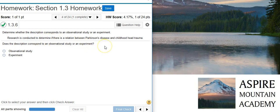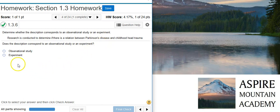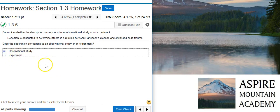For all we know, that could mean all we're doing is simply collecting data from people who have Parkinson's disease and seeing which of them had childhood head trauma, then taking that data and running a statistical analysis to see if there's a correlation between those two variables. That is actually research that could be being conducted, so we don't know what's going on here, and there's no indication that there's a treatment, so this doesn't qualify as an experiment.